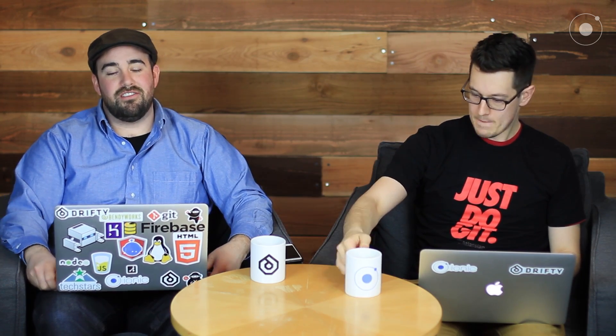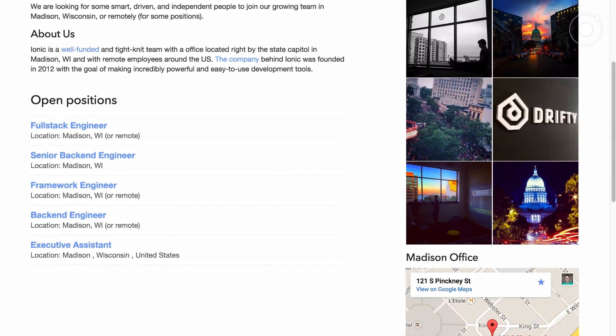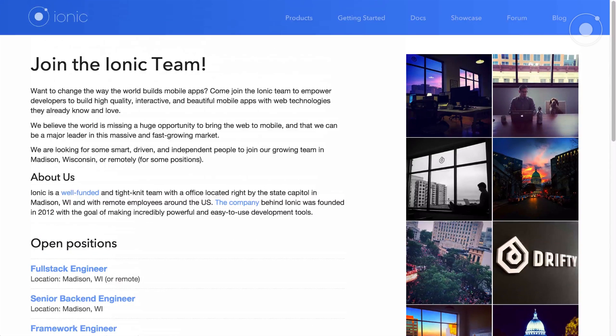We're going to hold off on talking about Ionic I.O. because we're still polishing things up and making sure the back-end infrastructure is in place so we don't have to make big changes while people are using it. We're also hiring back-end developers in Python, Django, Go, and Heroku, so check out our jobs page. We'll probably dedicate the whole next episode to Ionic I.O. so you can finally play with it.